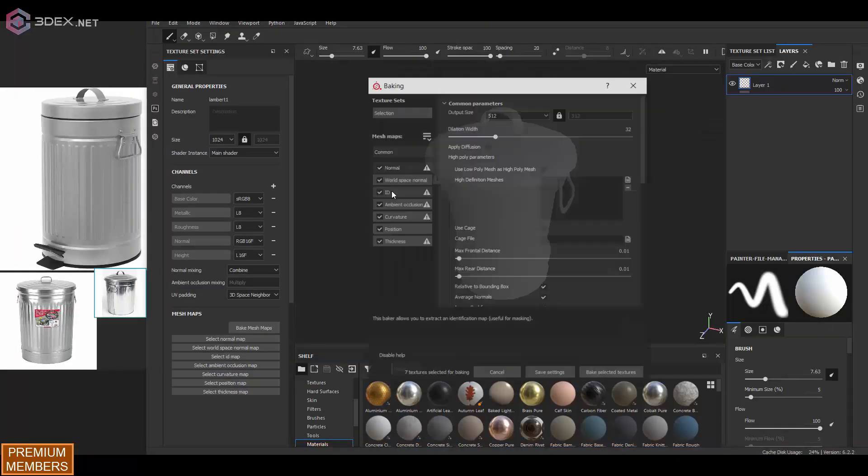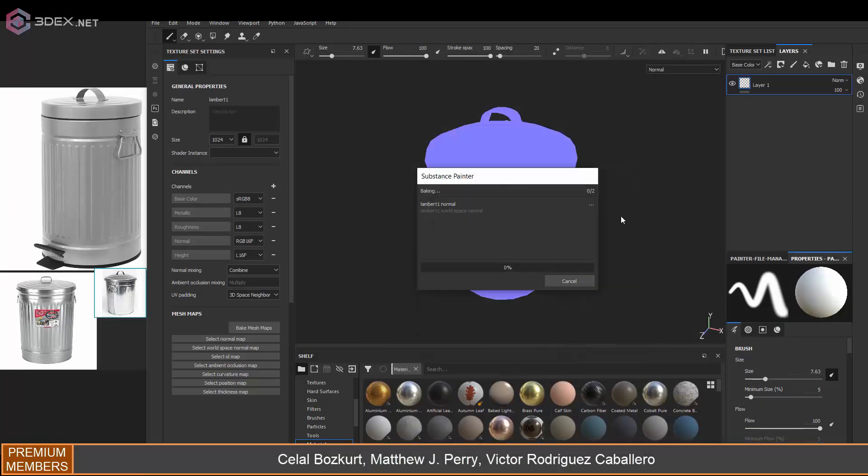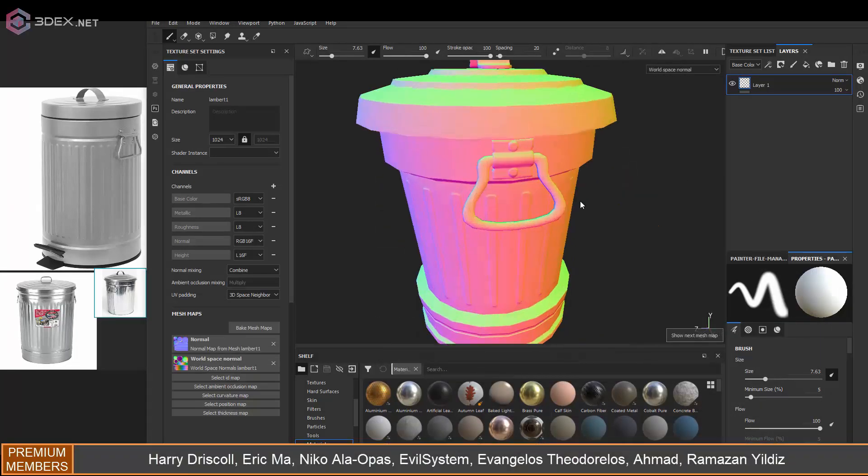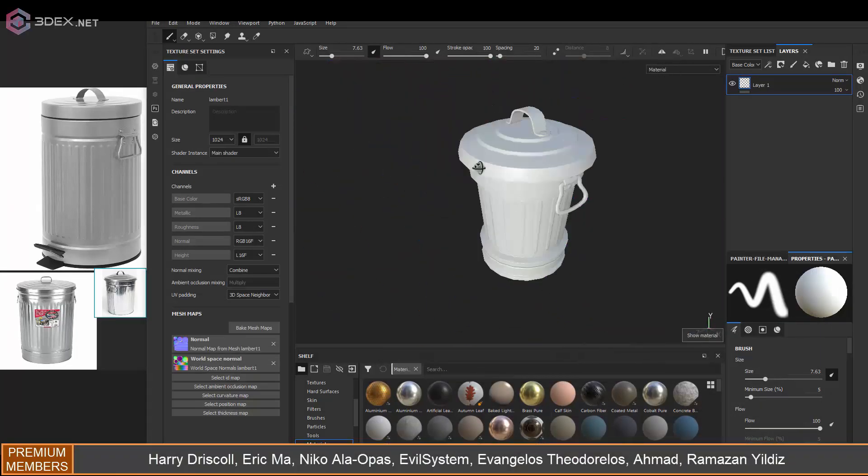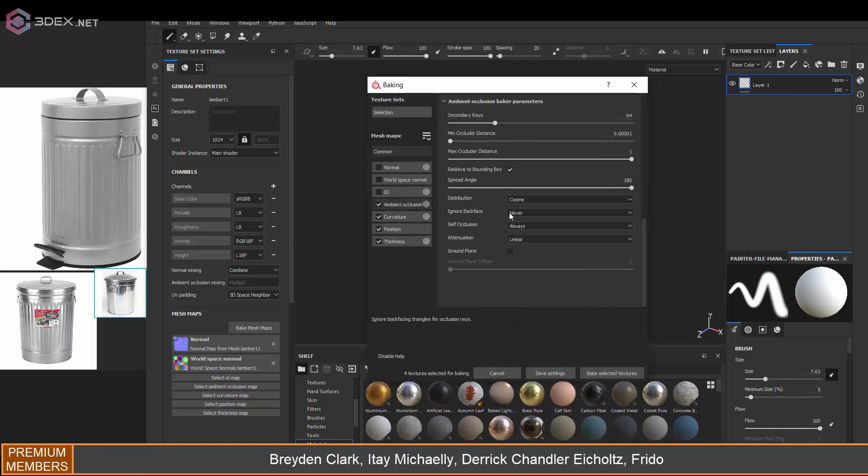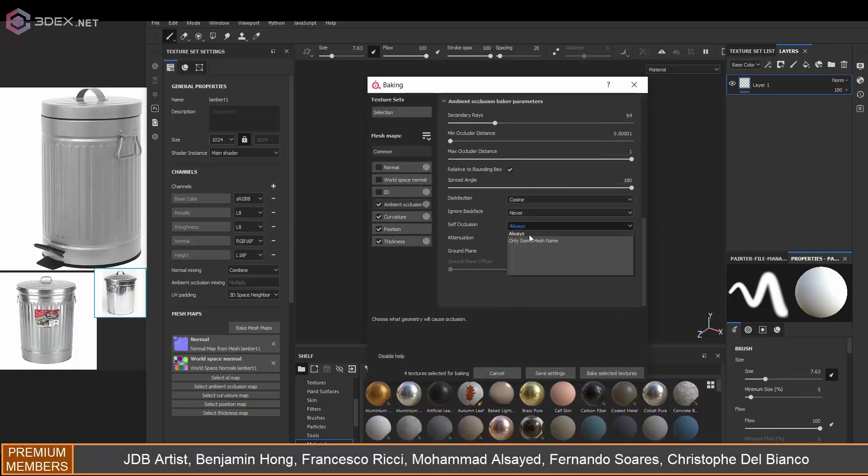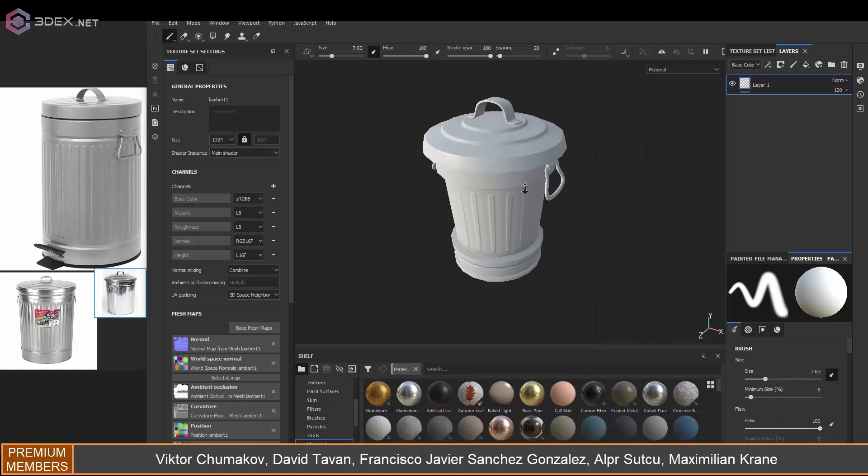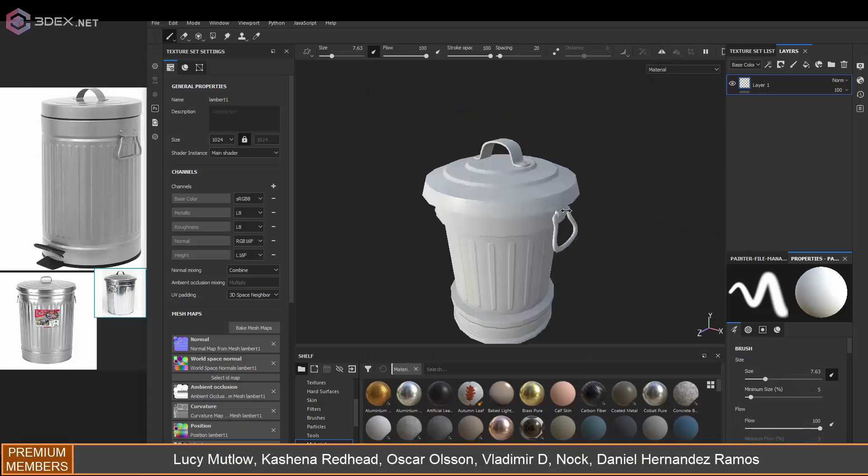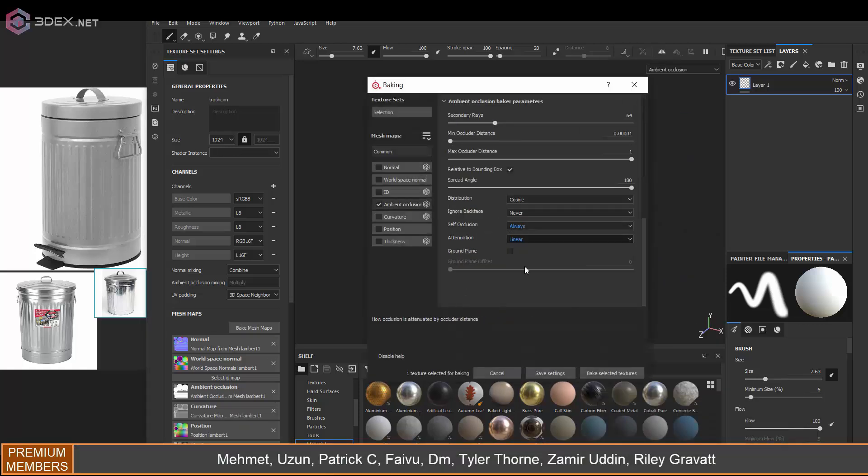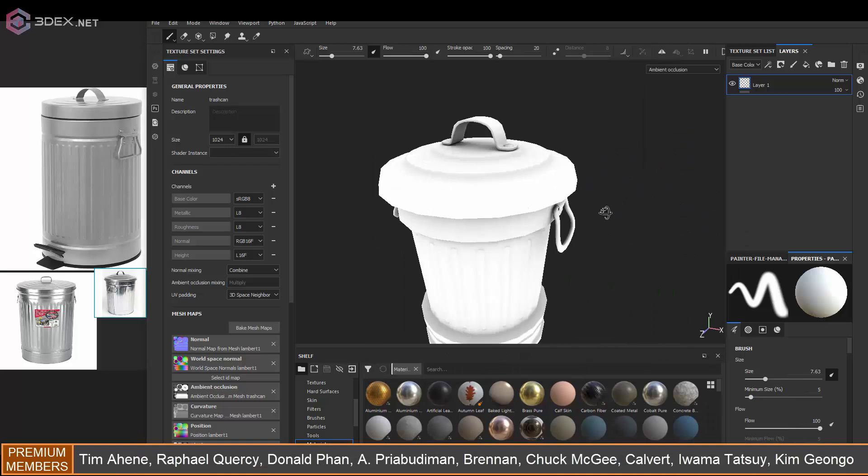So now in Substance I loaded the low poly and then I'm going to bake the normal map and world space. I like to just bake those two first just so that I can see if there are any artifacts or anything wrong with the bake. That way I don't have to wait for all the other maps to bake and I can just go one by one.